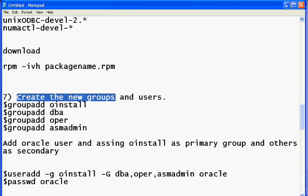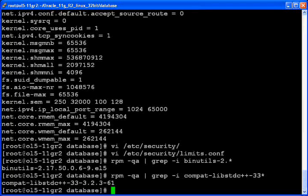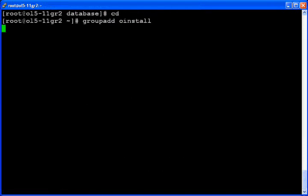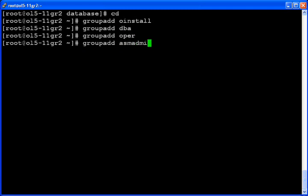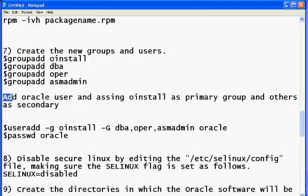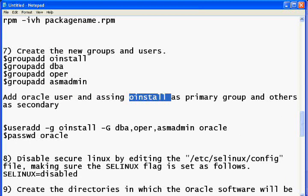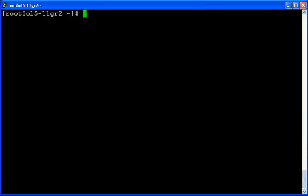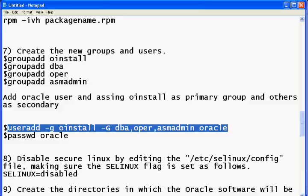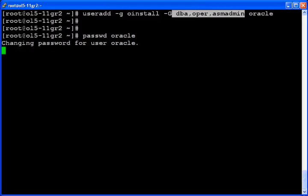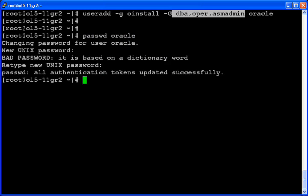The next step is to add some groups for Oracle: oinstall, dba, oper, and asm-admin. Let's add them one by one. Next, add an Oracle user and assign oinstall as the primary group and the remaining three as secondary groups. Then set the password for the oracle user.